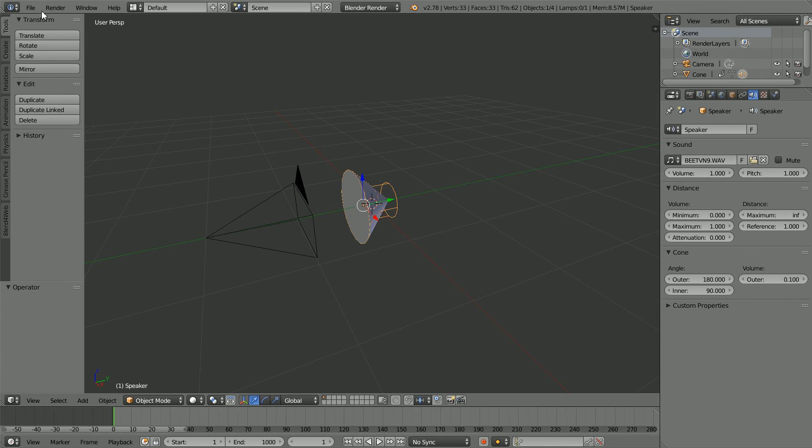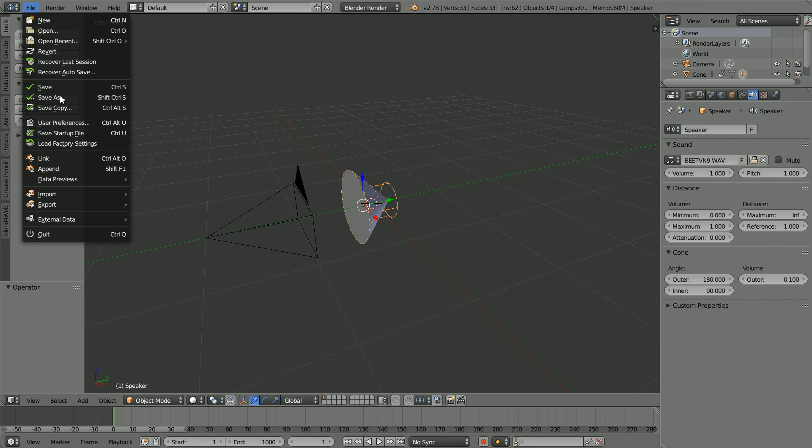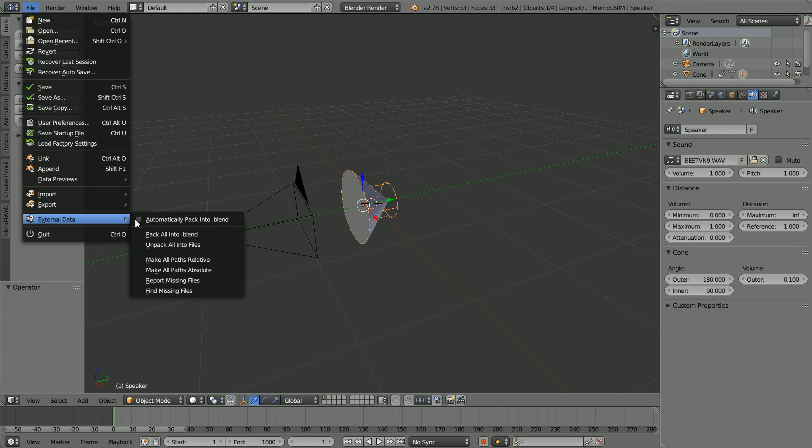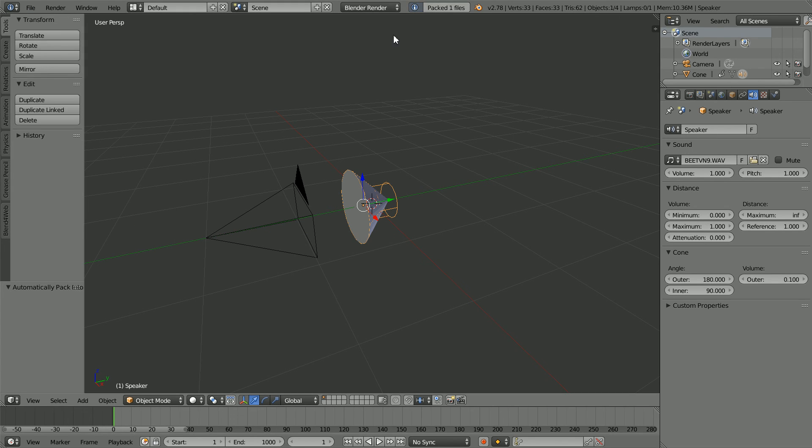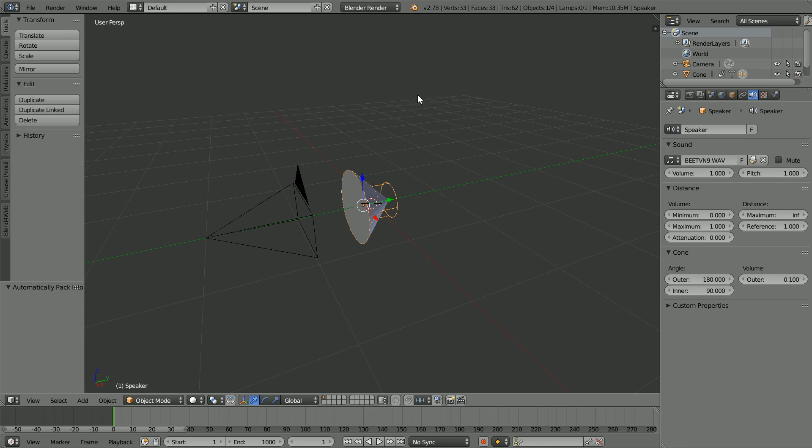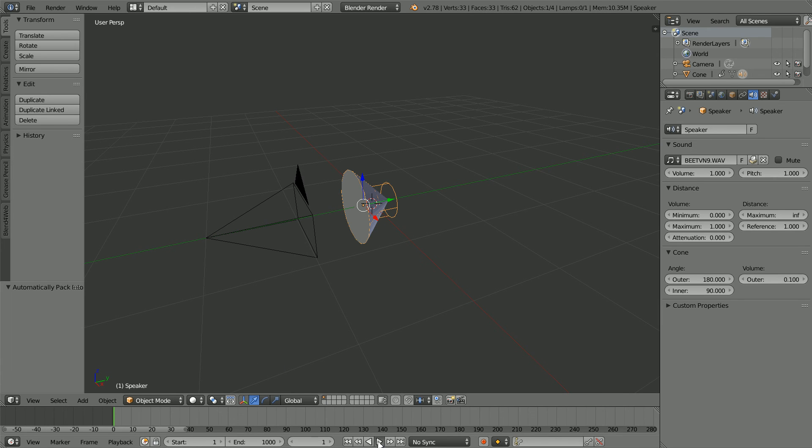In the file menu, external data, automatically pack into .blend will pack the sound file into the blender file. That's the end of the tutorial. I'll put the finished files for you to download at my website. Click the link or the eye icon. If you'd like to subscribe, click the link or the stickman. If you'd like to sponsor my tutorials, click the link. Thanks for watching and goodbye.